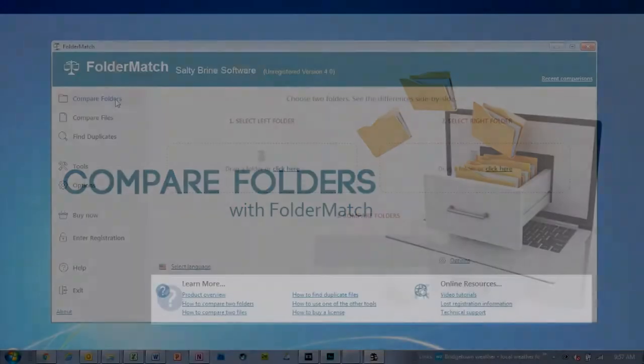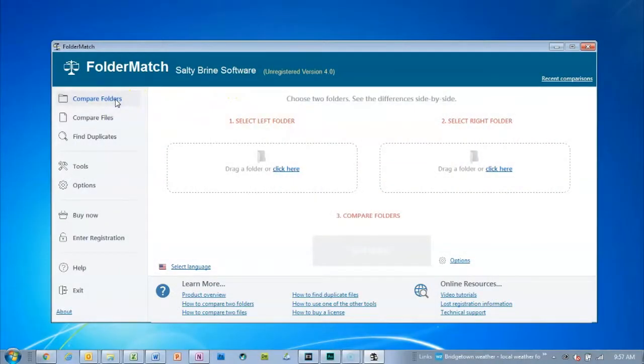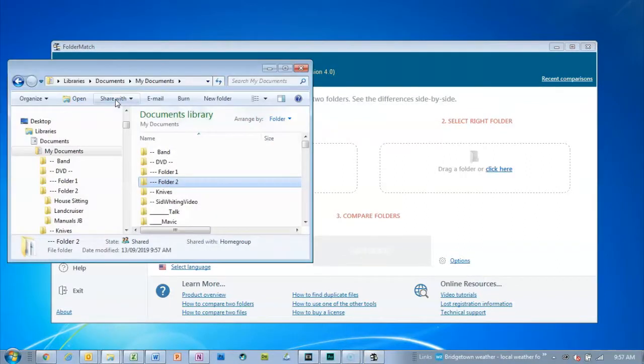In this video I'm going to demonstrate the Compare Folders feature of Foldermatch. It's the application's keystone feature.